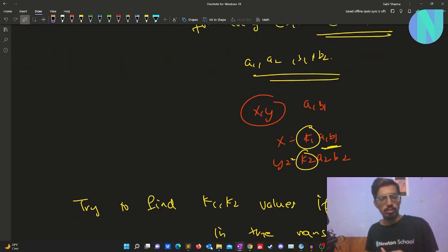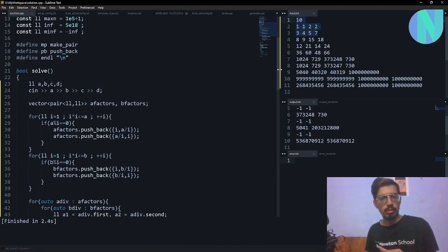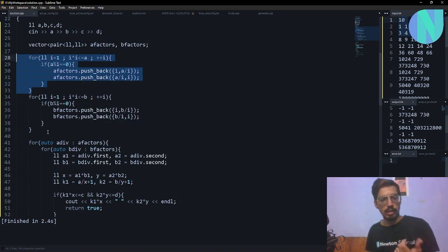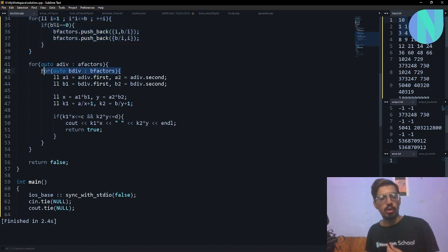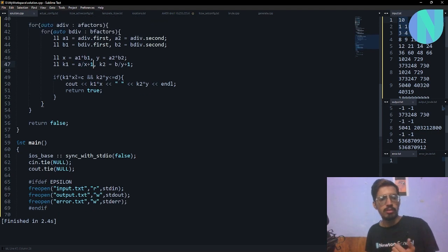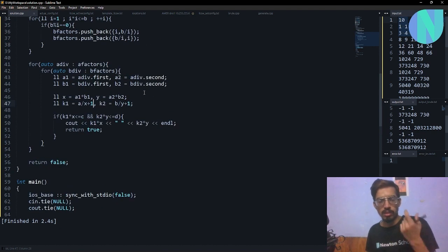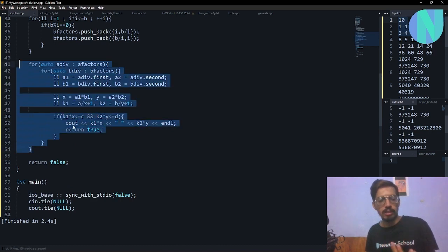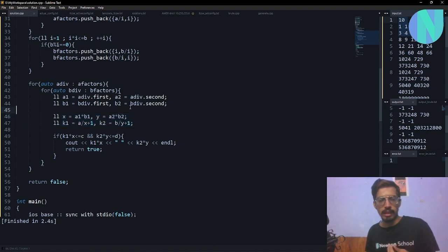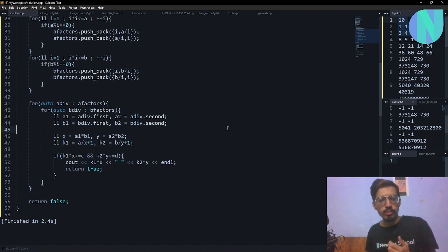Looking at the code: I keep two vectors, a_factors and b_factors, to store divisor pairs. I iterate over divisor pairs of a and store them, and do the same for b. Then I run the nested loop — for every a-pair, iterate over all b-pairs. I use the mathematical formulas: k1 = a/(a1·b1) + 1 and k2 = b/(a2·b2) + 1. If k1·x ≤ c and k2·y ≤ d, then the answer exists and I print x and y.